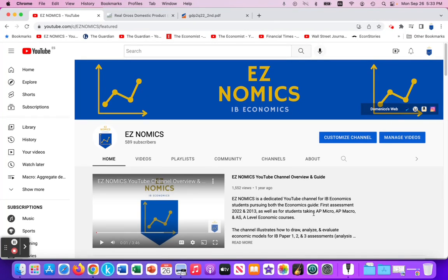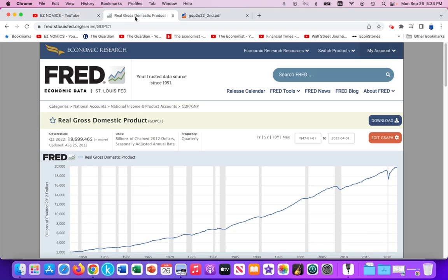Hello, this is Domenico with Easynomics and we're going to do a paper three type of calculation related to macroeconomics. We will be calculating GDP and GNI — gross national income — from a table of data, and we can also calculate per capita income. The data I'll be using is real data that I've pulled from the Federal Reserve St. Louis branch.